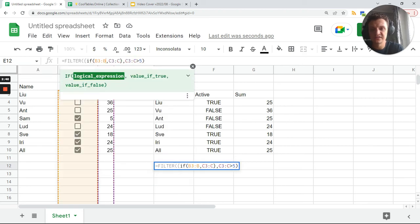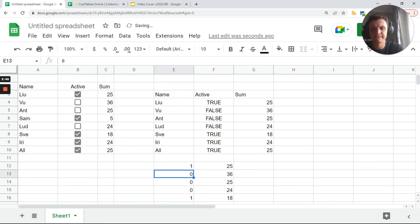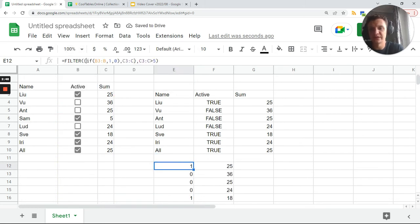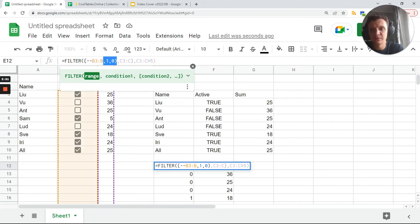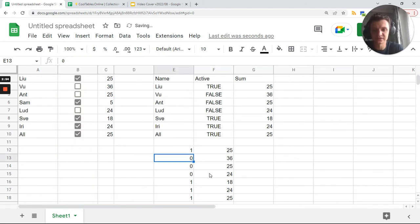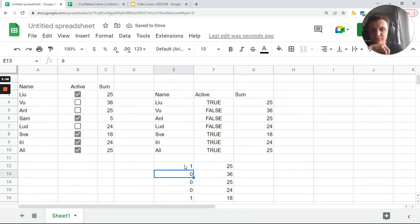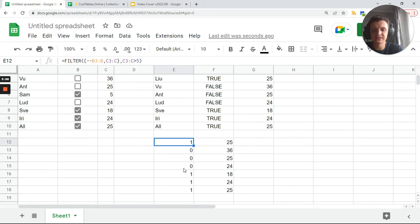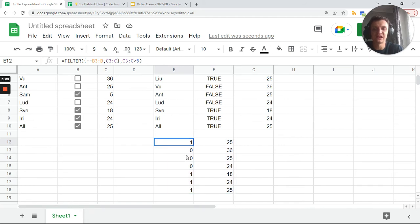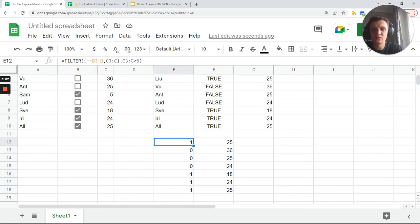I can use double minus which will be even more beautiful. Double minus will convert my true/false into one and zero sequence. It's the same result. Now I want to add totals by that, but how to add totals? I need to sum up this and sum up this.